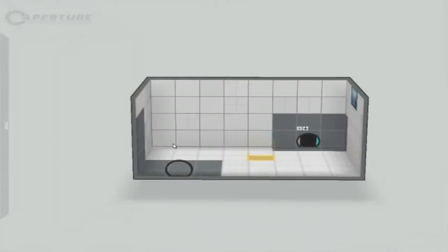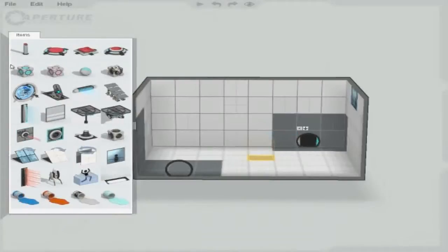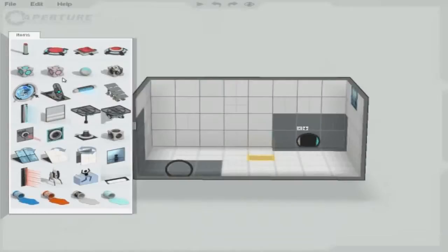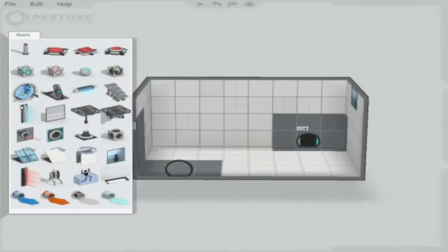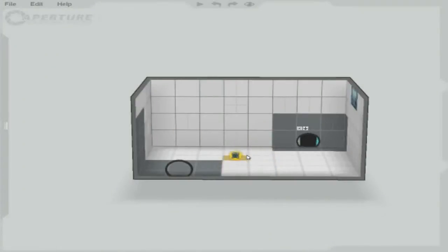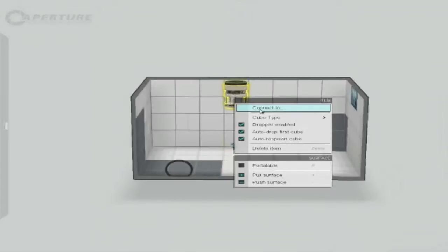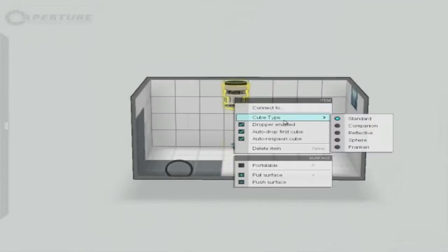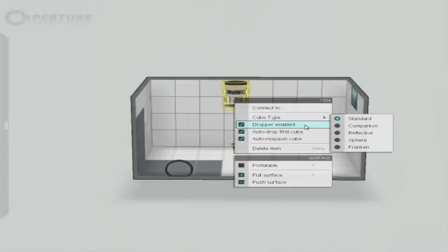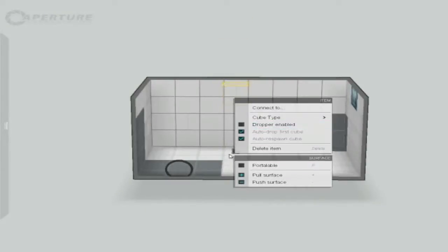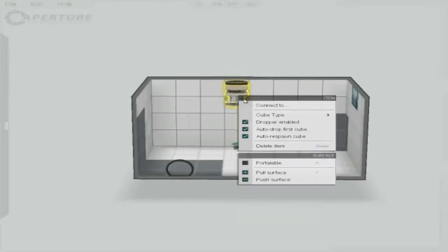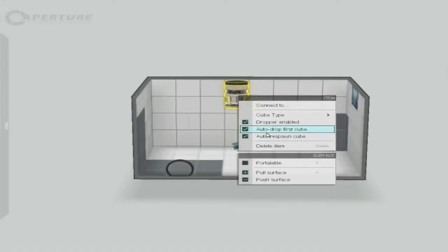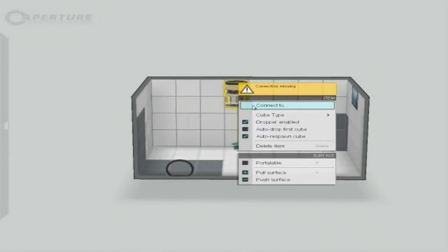Now I'm going to delete this and I'm going to see what you can do with the storage cubes. Okay, you right-click it to change the cube. You can remove the dropper, you can disable auto-respawn, you can disable auto-drop. I'm going to disable auto-drop and then I'm going to connect it to a button.